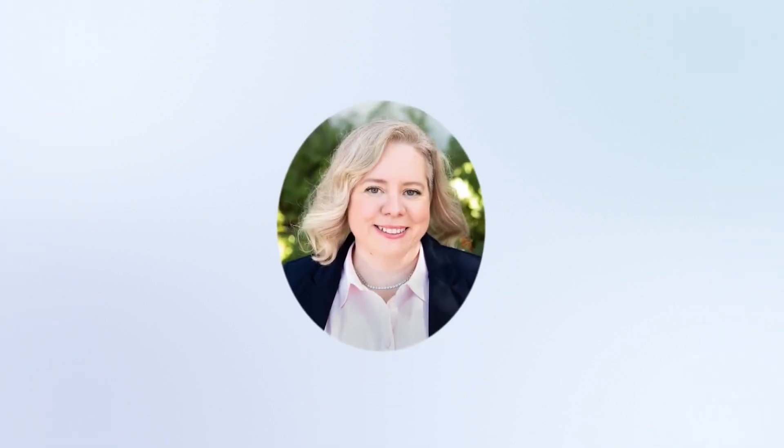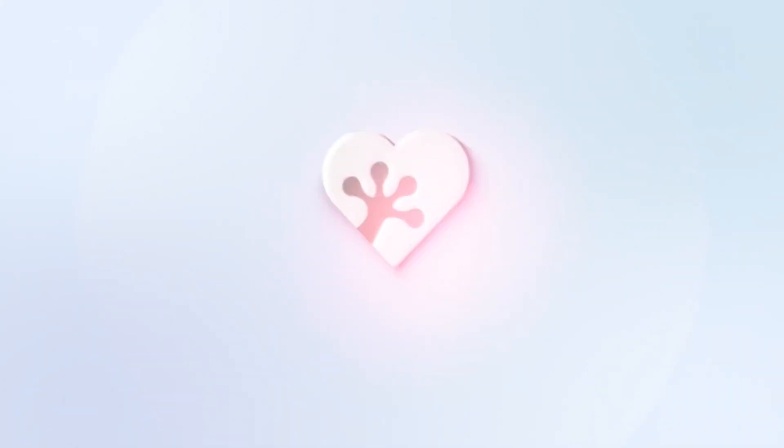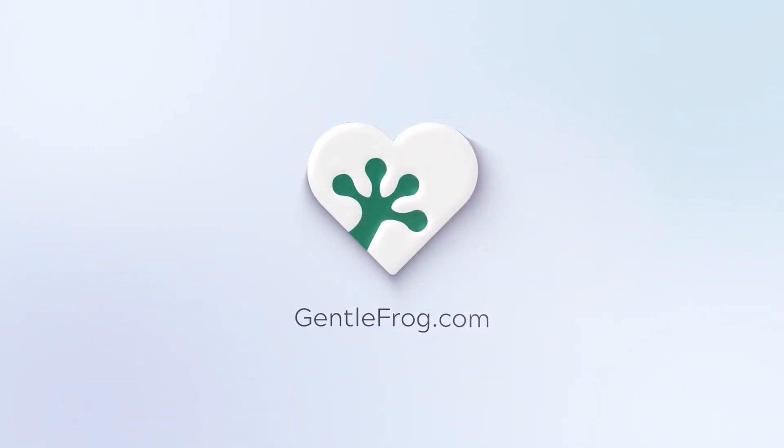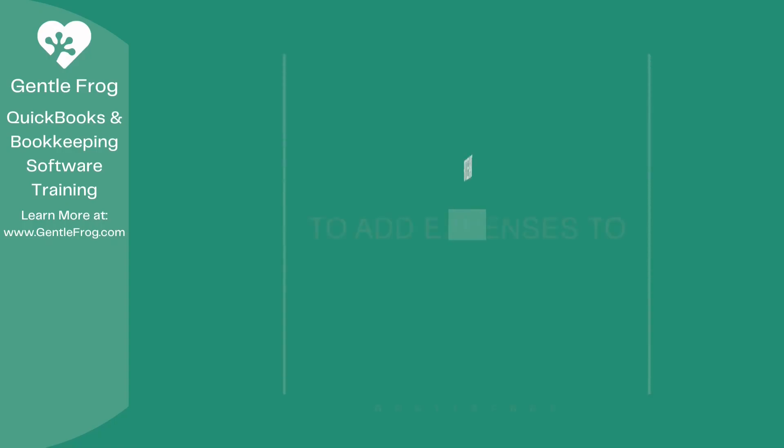Hello and thank you for watching. My name is Rachel Barnett with GentleFrog. I'm here to create videos for you to help you understand QuickBooks slightly better than you currently do. If you have any comments, questions, or suggestions, please put them in the chat box. Thank you.